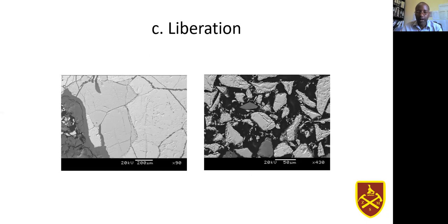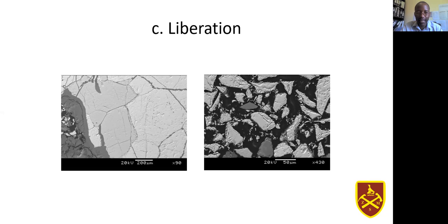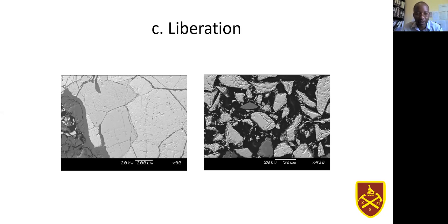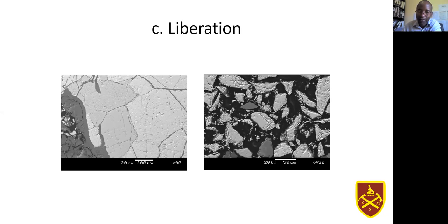When we talk of liberation, remember you have your minerals occurring together with the unwanted minerals in a rock matrix. For you to be able to free those minerals, you need to perform some size reduction. That is the liberation of the mineral values — you have to reduce the size to the size of the wanted mineral grains, and that's how you liberate your minerals before you can achieve the concentration or separation of the wanted from the unwanted.